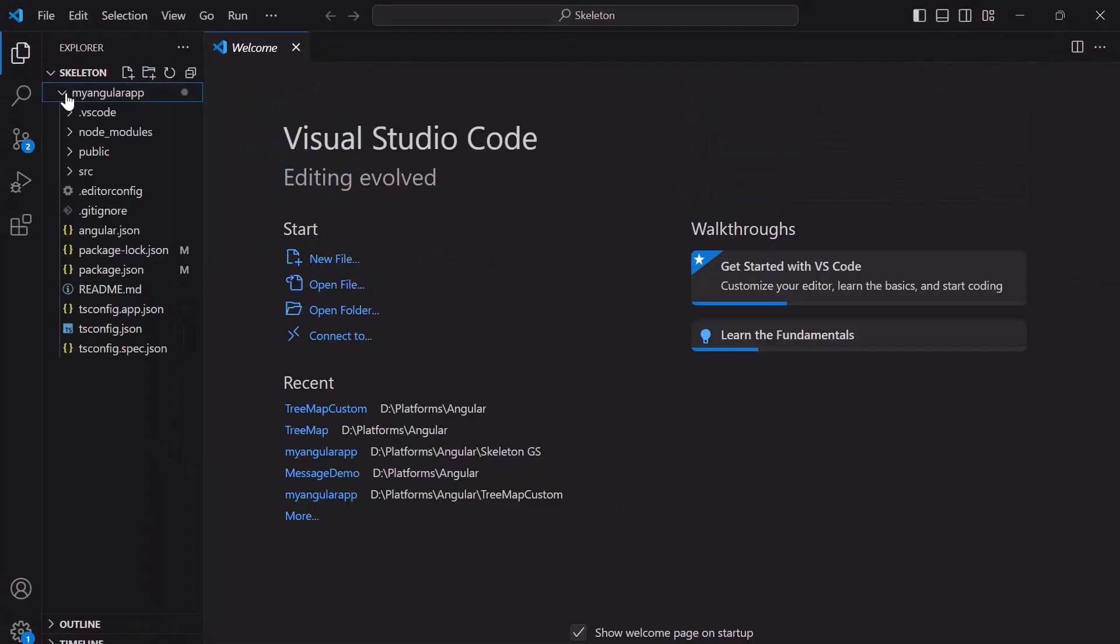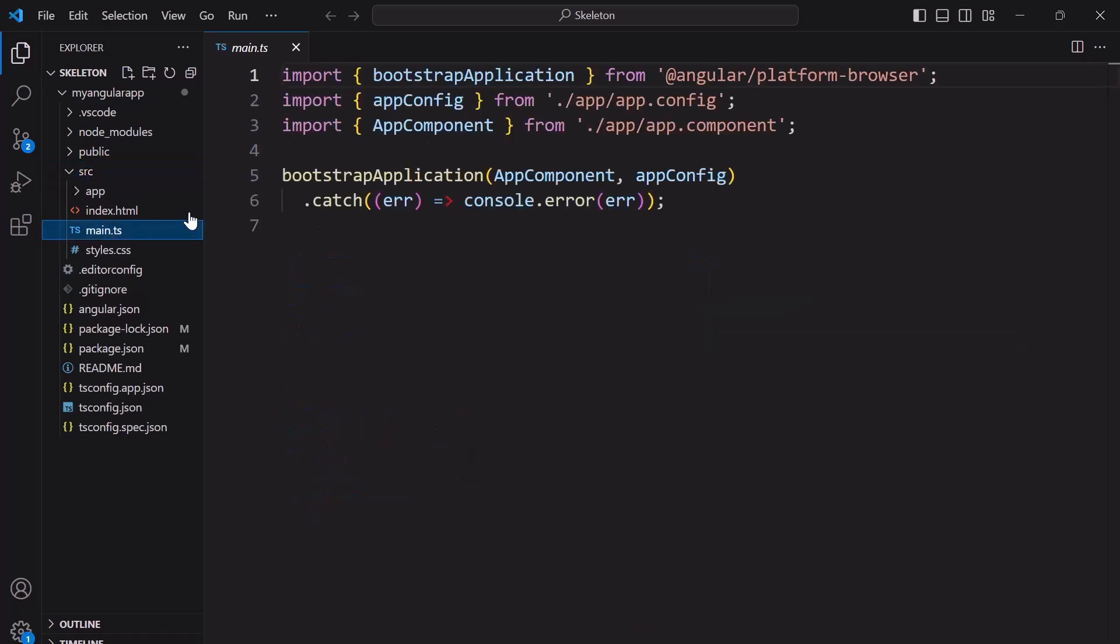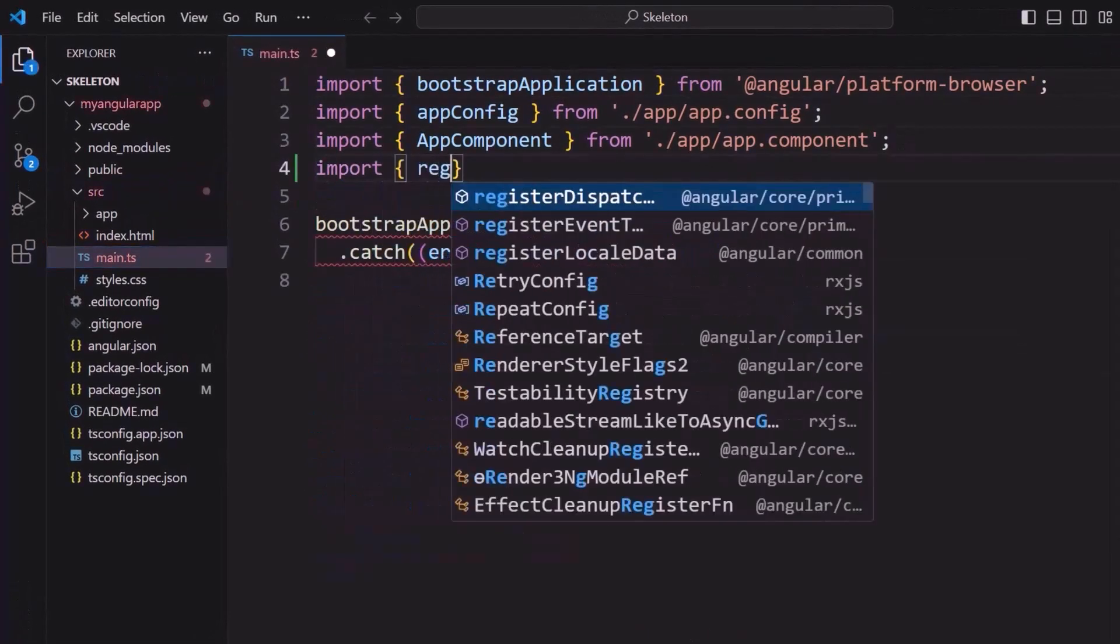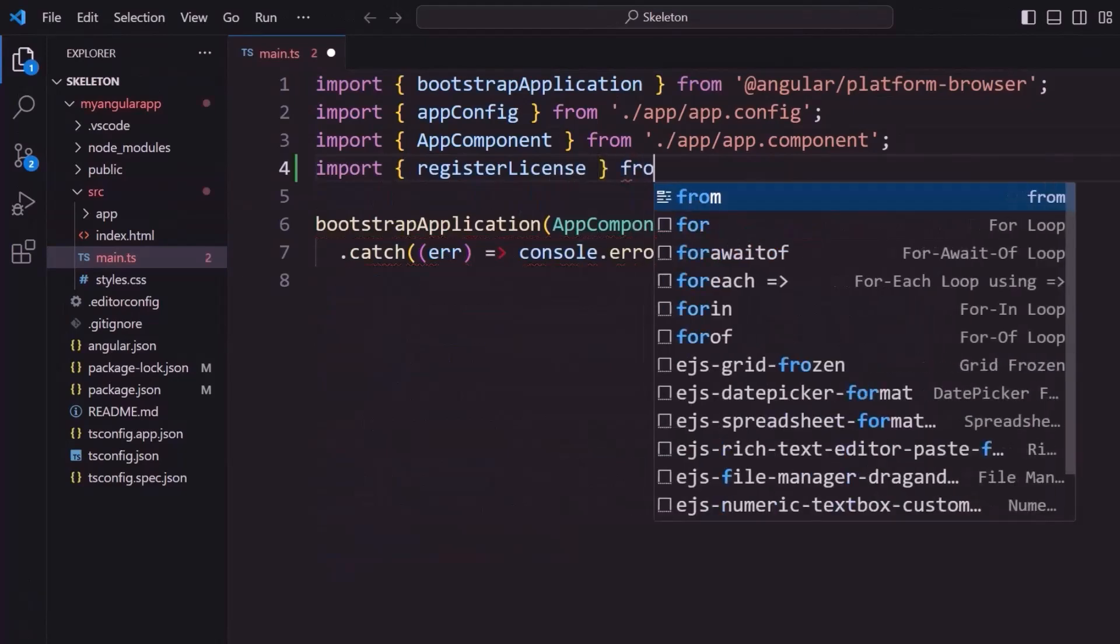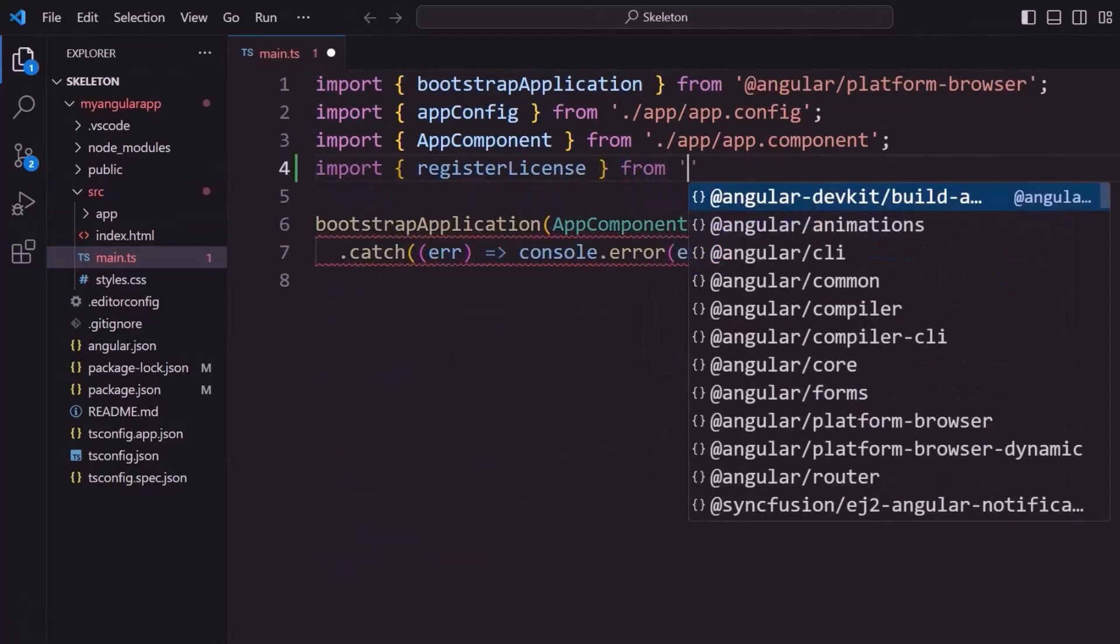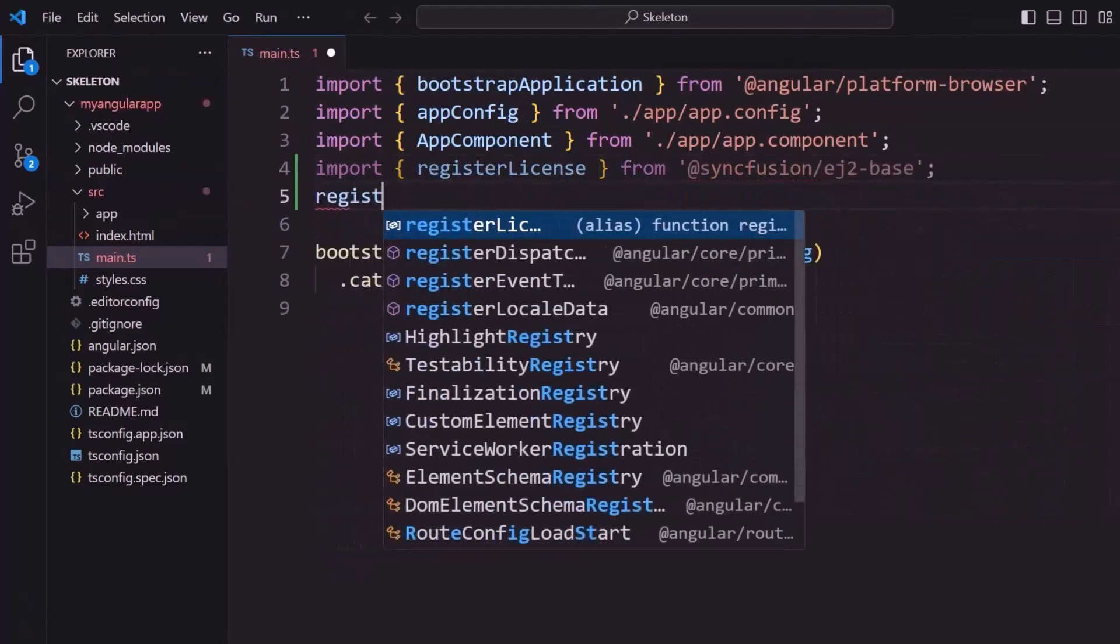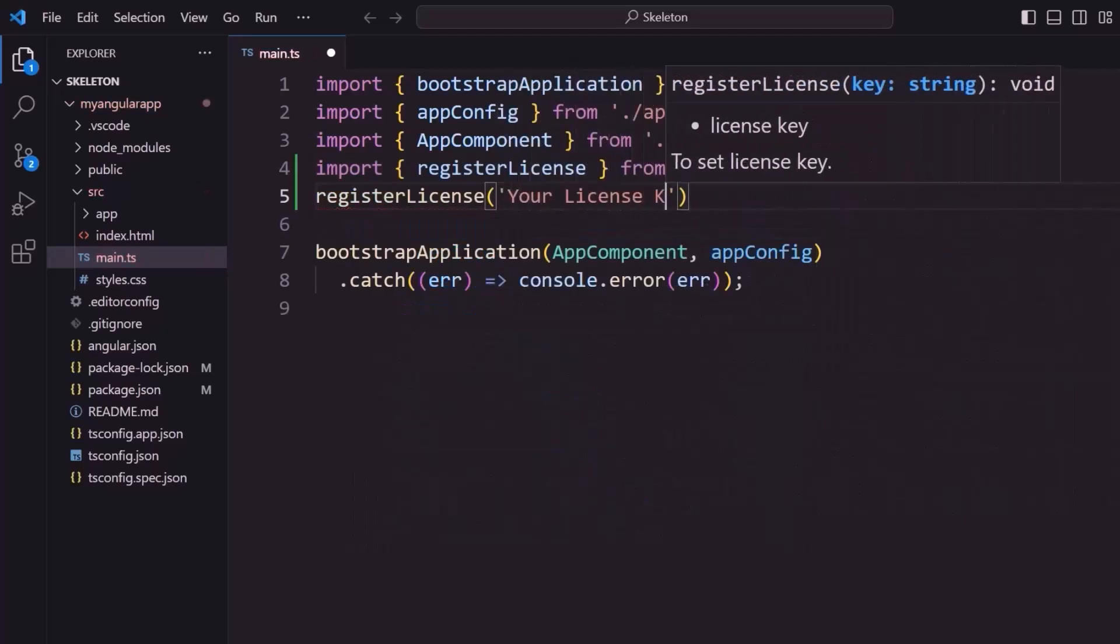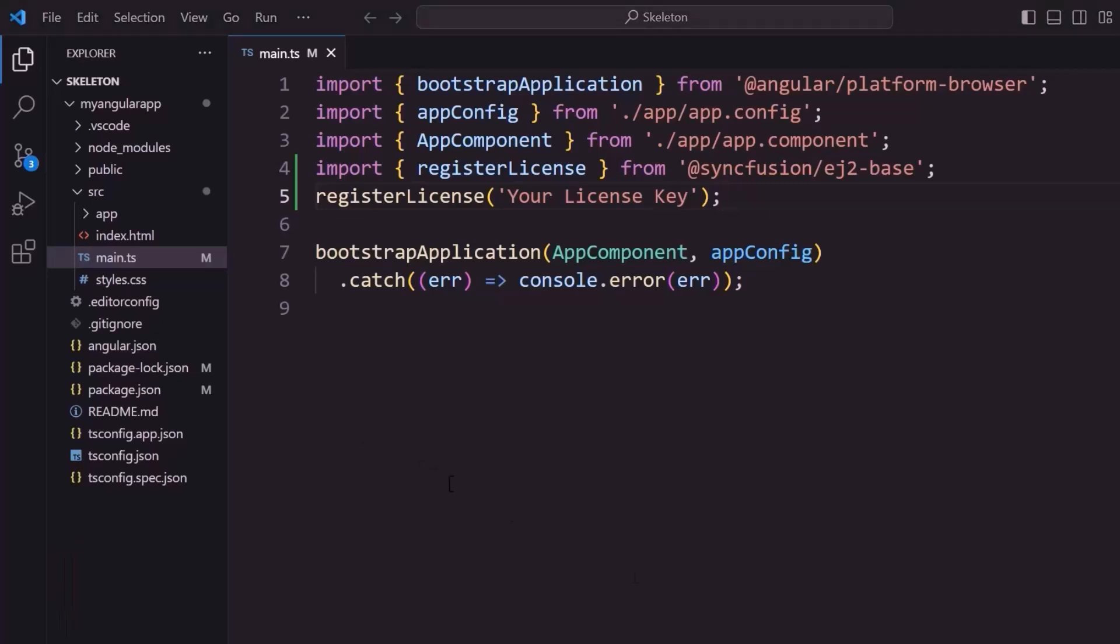The first thing I must do here is register the trial license key to use Syncfusion components. So, I open the main TS file and import the register license method from the Syncfusion ej2-base package. Using this method, I register the trial license key. To generate this license key, refer to the link in the description below. Now, the application is configured to use Syncfusion Angular components.